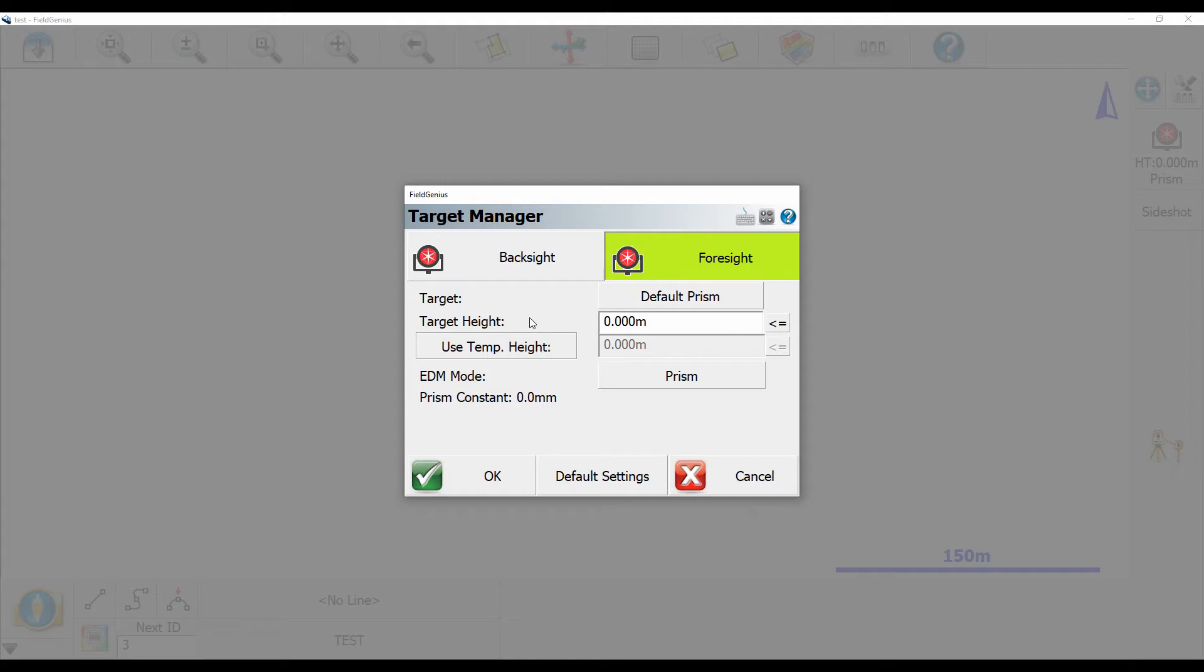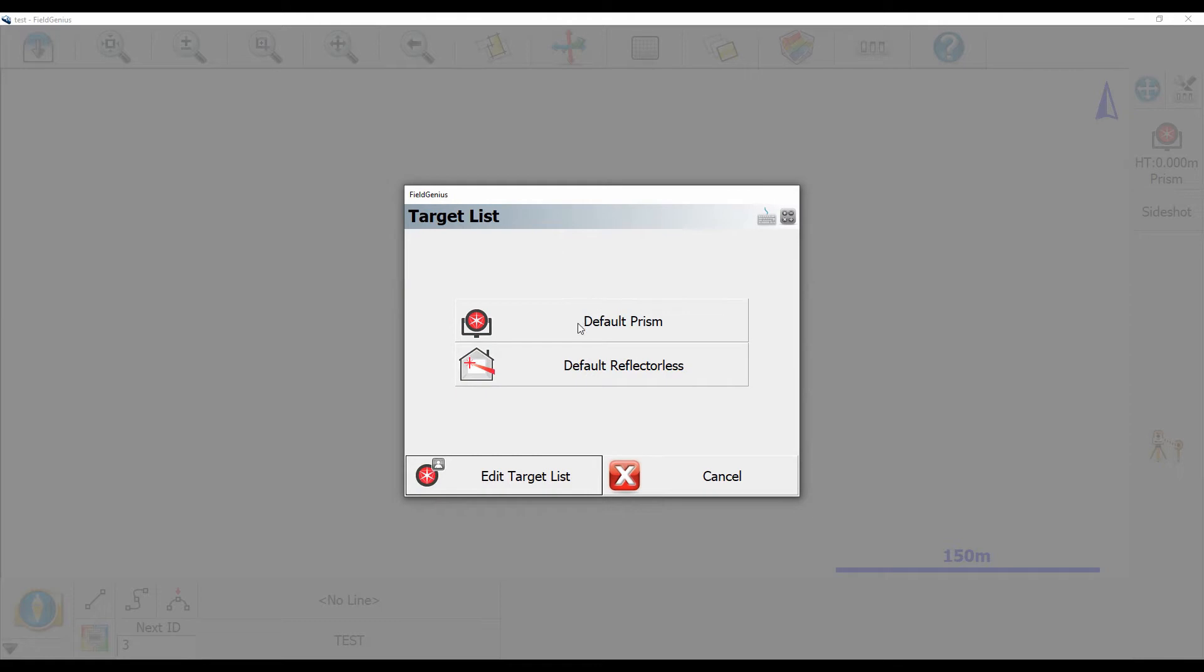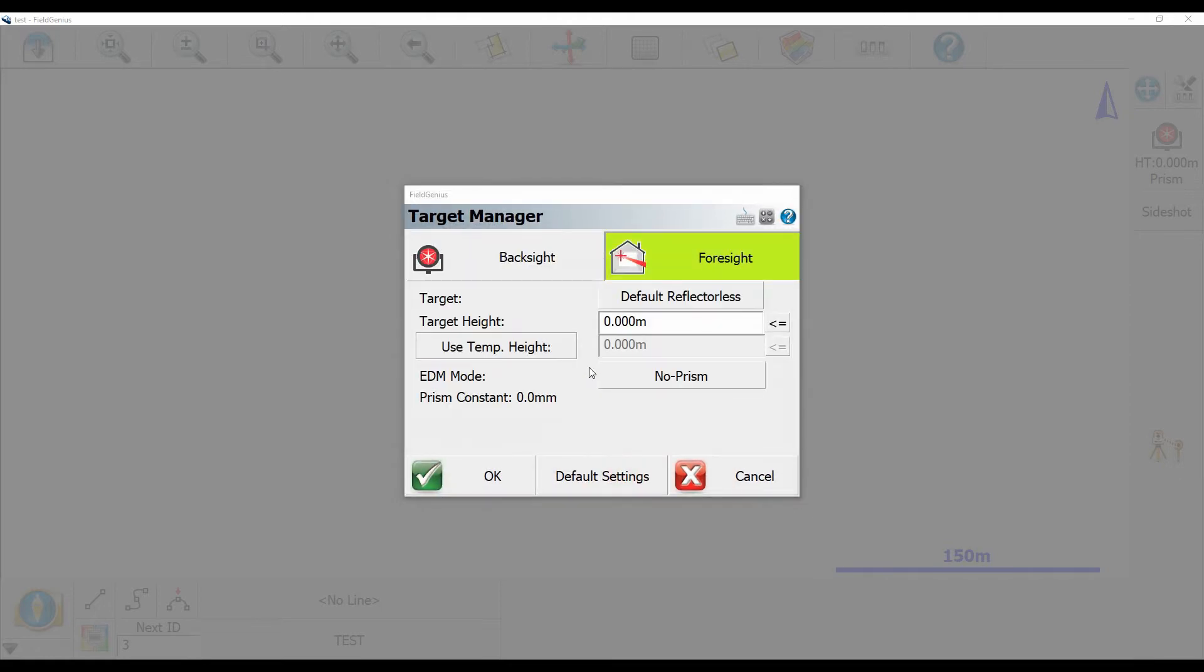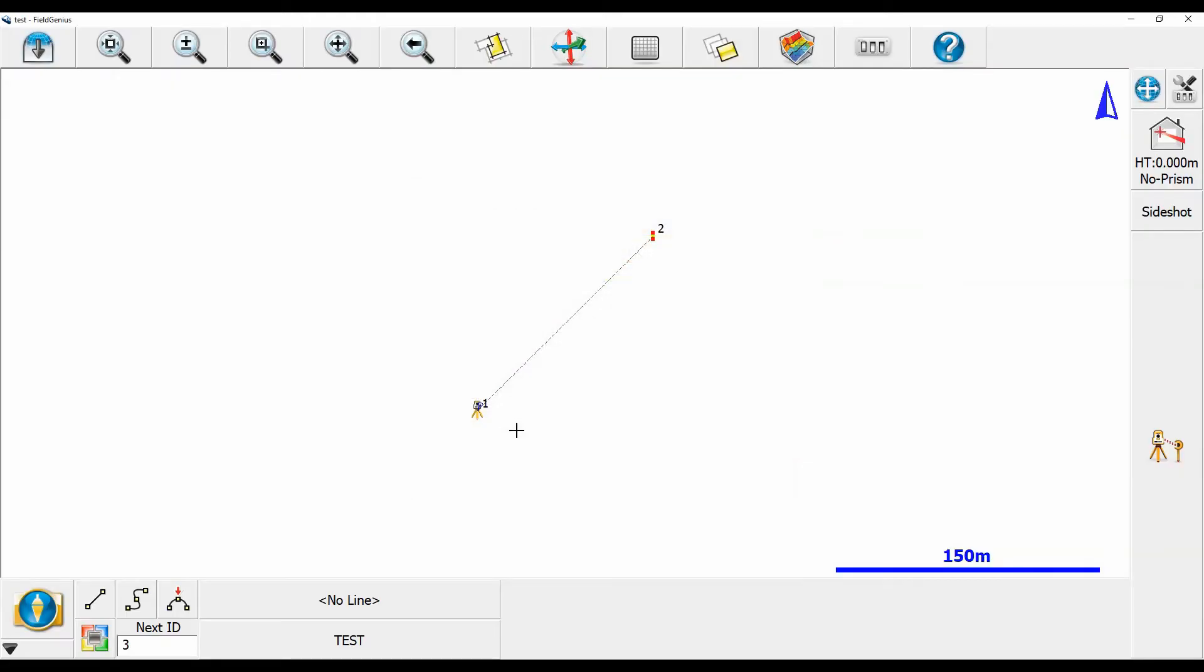But if I want to take a reflectorless shot, I'm going to go up here to target and click on default prism. You'll see here I have also the option to do default reflectorless. So if I choose that and I press on OK, it'll just set that up in my total station for me. And now I'm ready to take reflectorless shots.